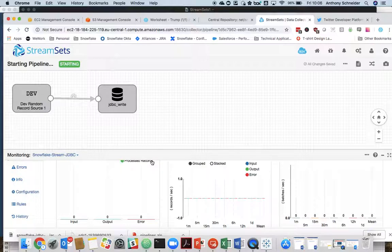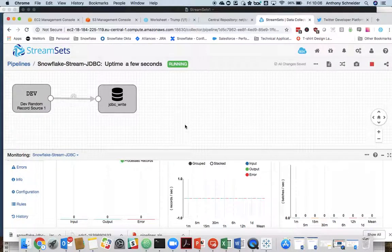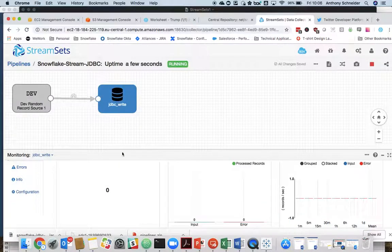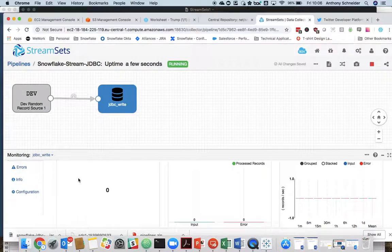that's going to start a stream which is going to drop data directly into Snowflake via JDBC. So we're not going through that S3 bucket. Now, one of the things I didn't mention there